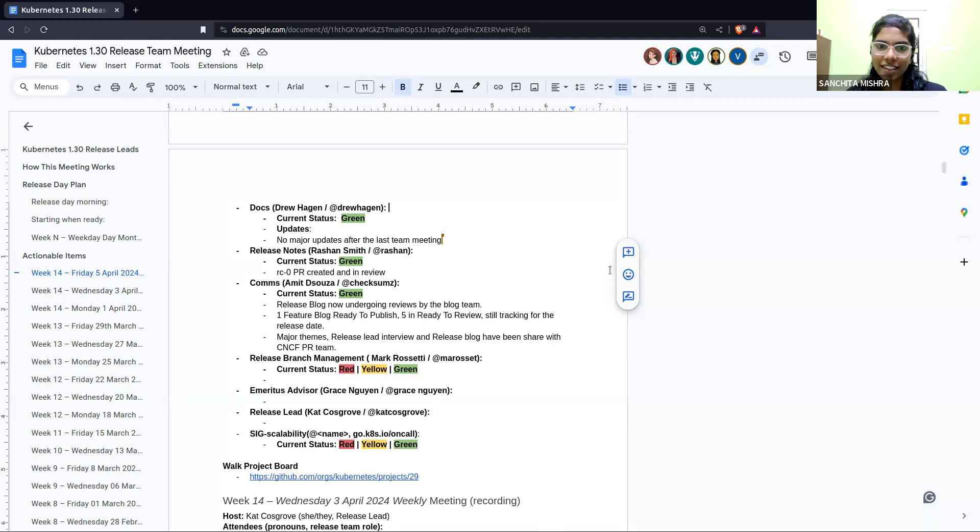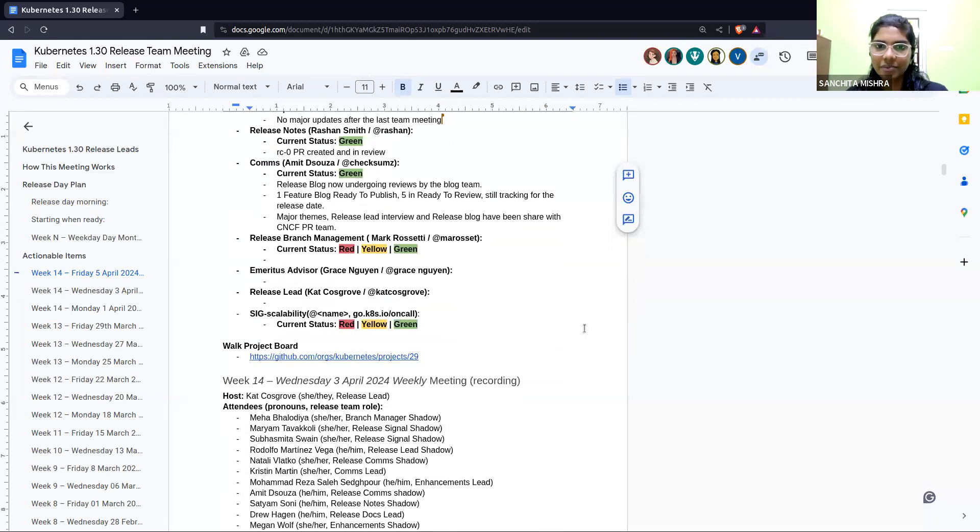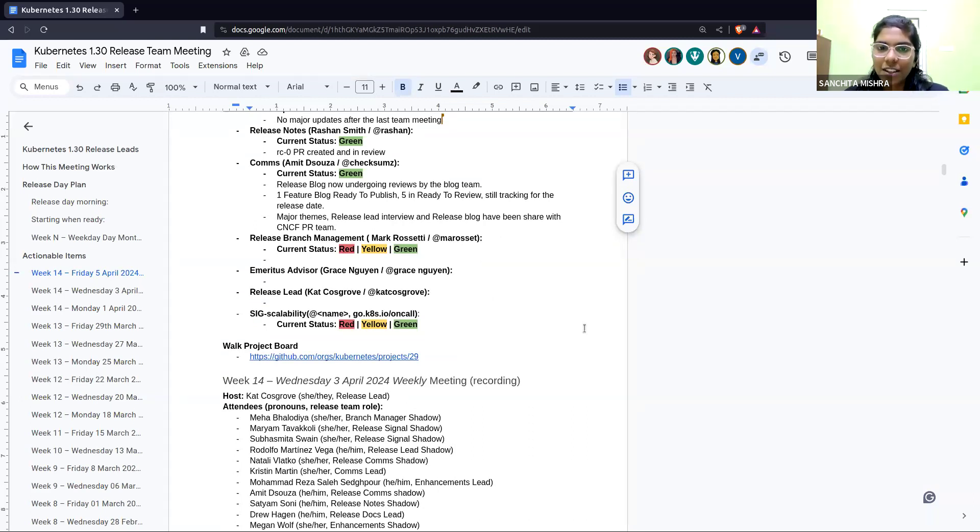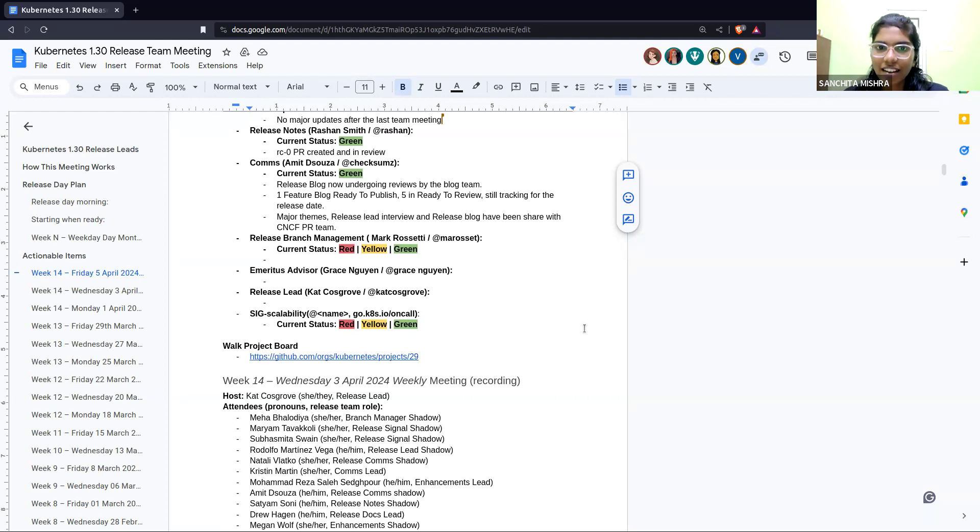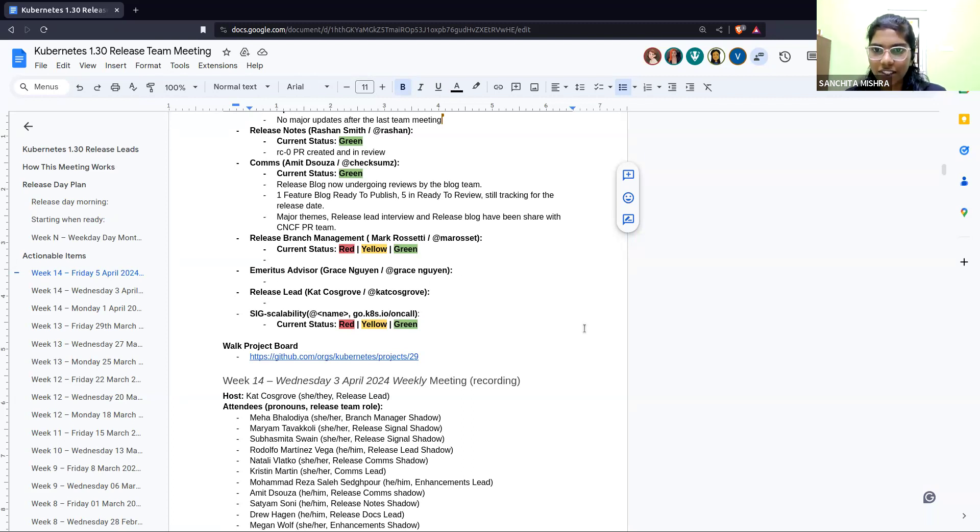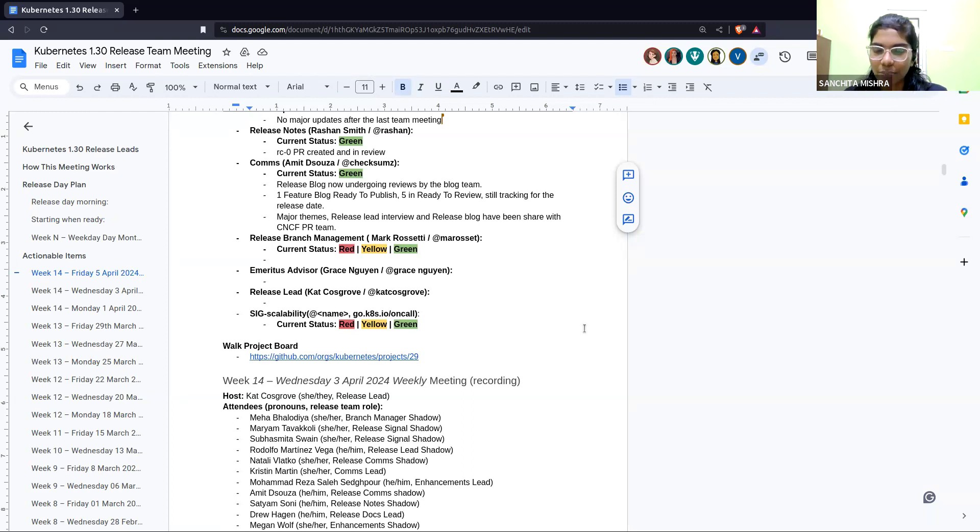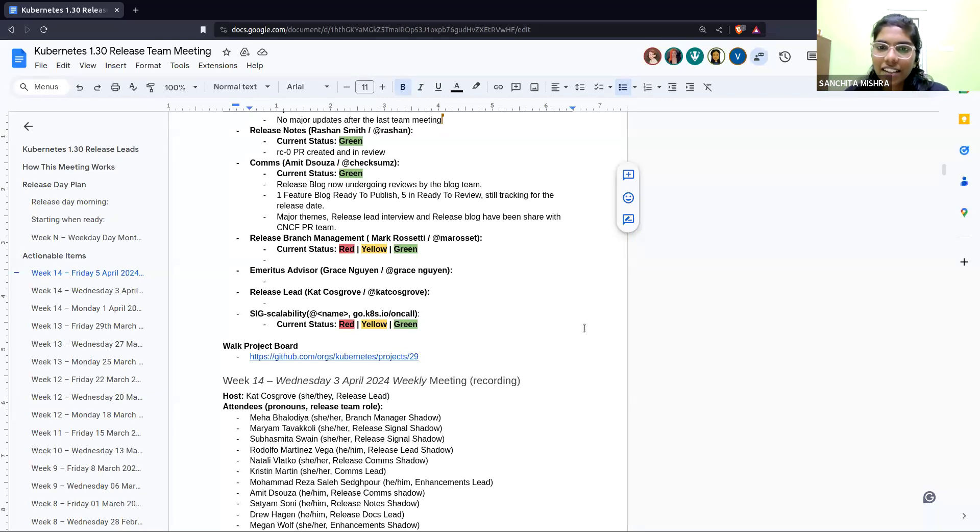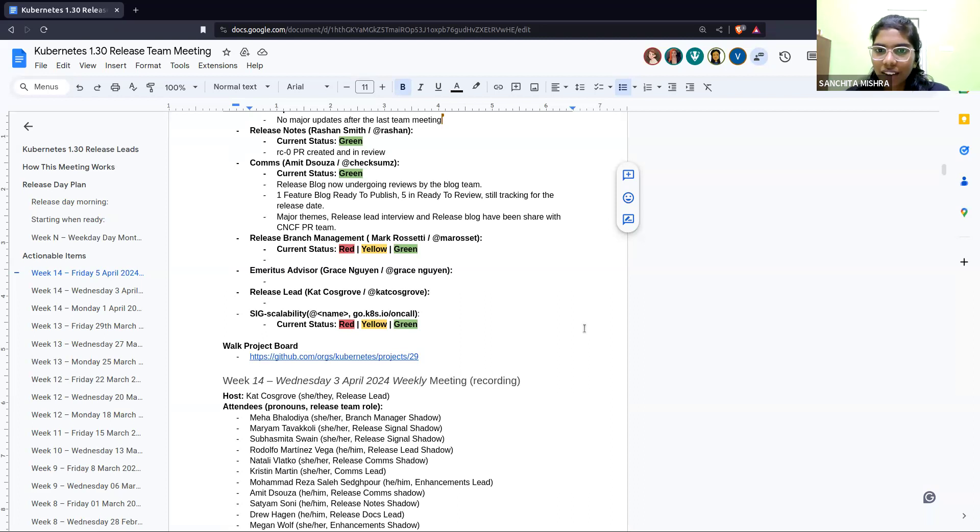I think none of the shadows from comm teams are available, so let's get the updates. The current status is green. The release blog now is undergoing reviews by the blog team. One feature blog is ready to publish, five is ready to review. Still tracking for the release updates, the major theme, the recent interview, and the blog release blog has been shared with the CNCF PR team. That's really nice. Any questions for comms team? If not, moving to the release branch management with Mark?